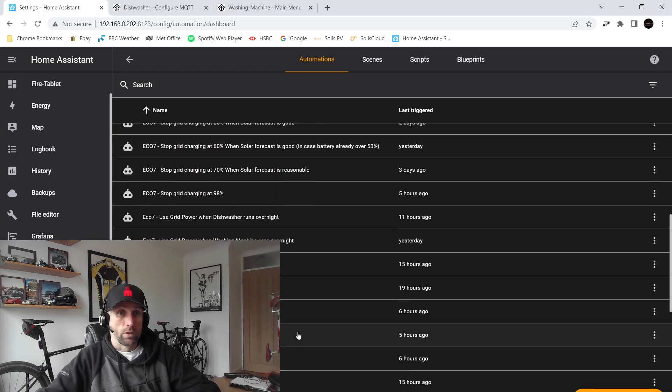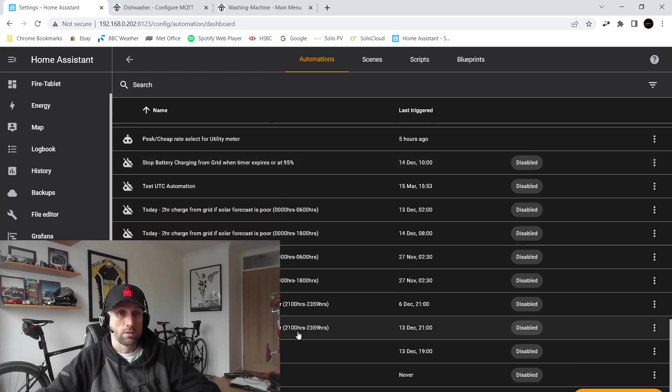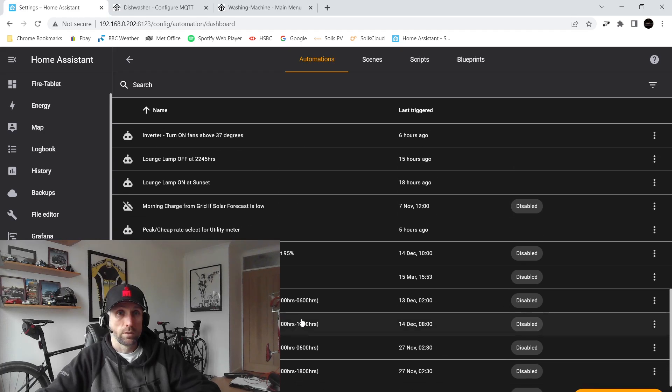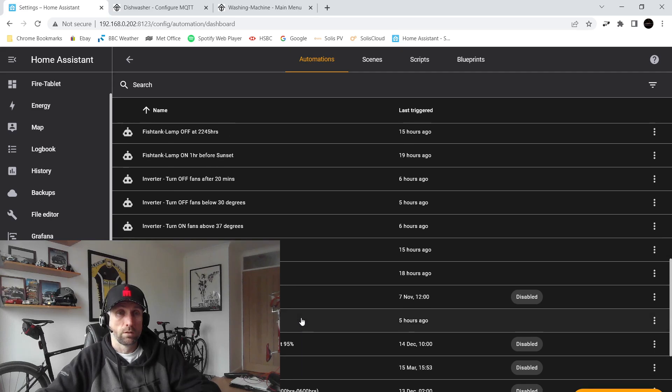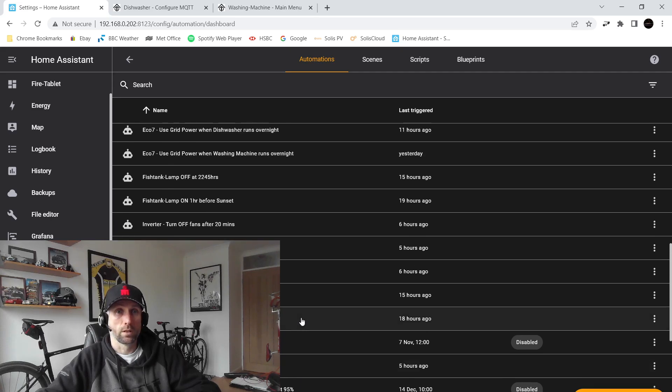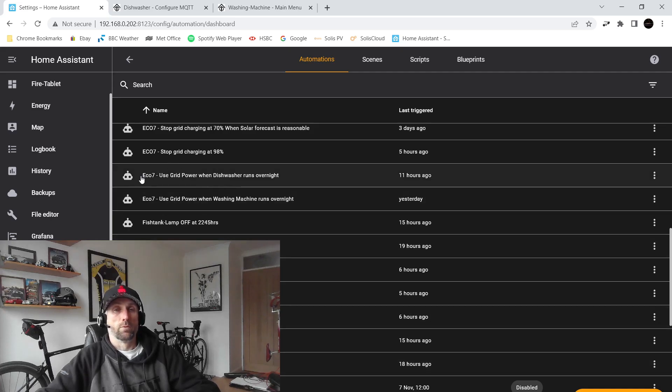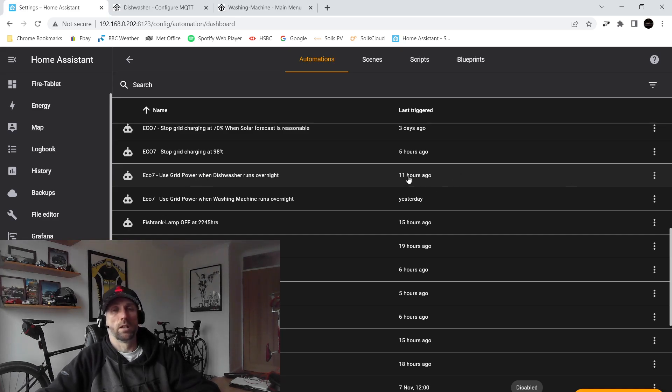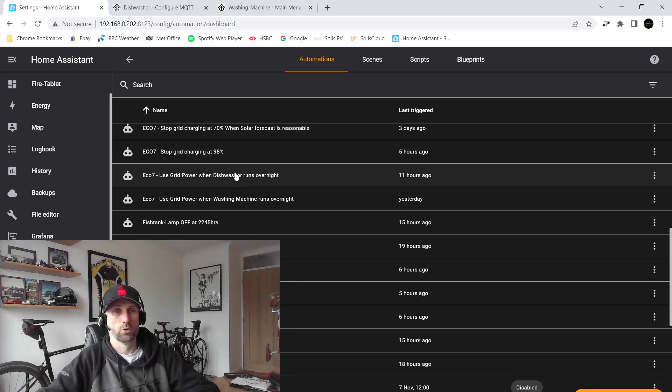So I've got quite a few here. Here we go, so here's my automation called Eco 7 Use Grid Power When Dishwasher Runs Overnight. We can see it ran 11 hours ago, so that was earlier this morning.